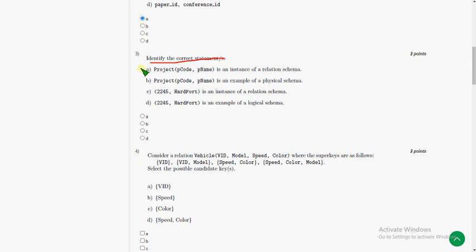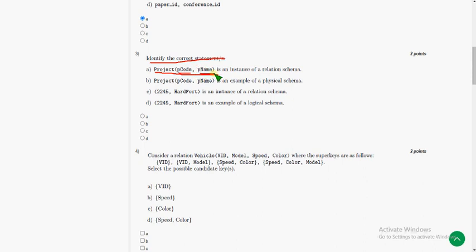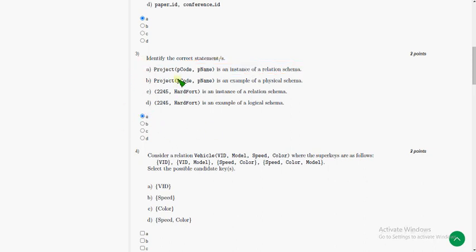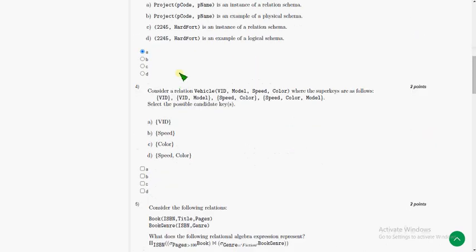These are my probable answers and most of them are correct, but if there are any one or two odd errors we can correct that. For third question, the probable answer is option A: project of pcode, pname. Here pcode means project code, pname represents project name, is an instance of relation schema. This could be the probable answer, so mark option A.